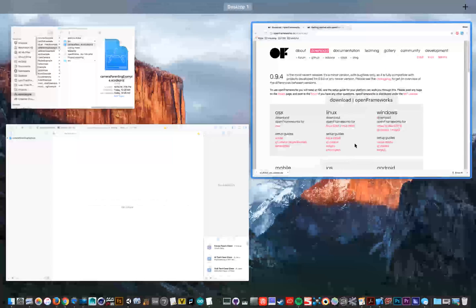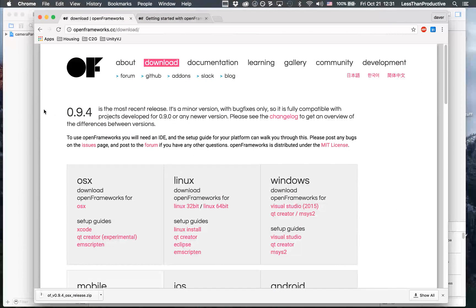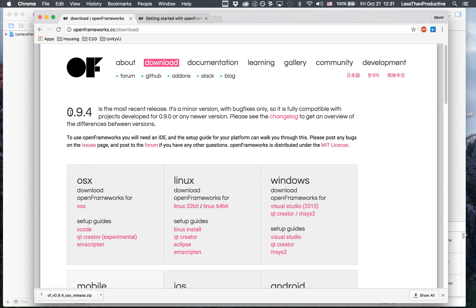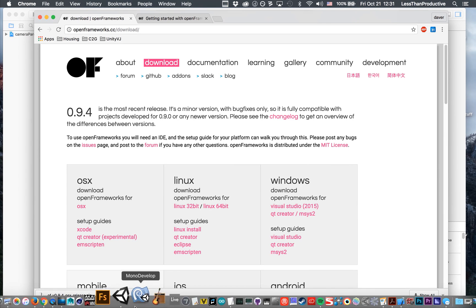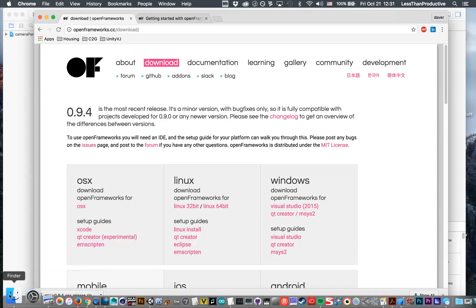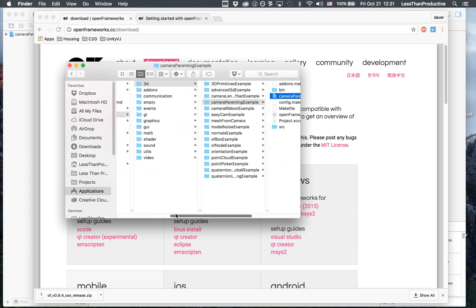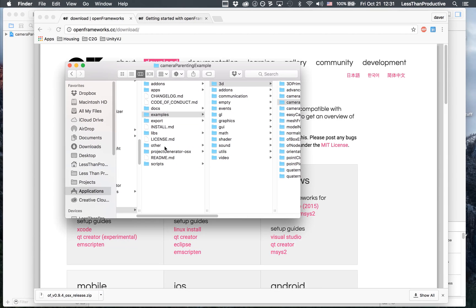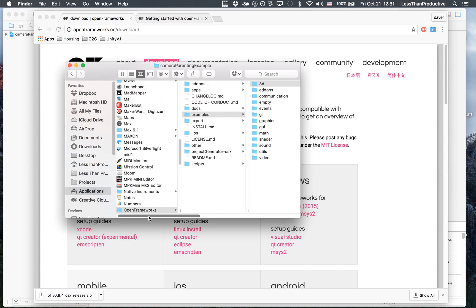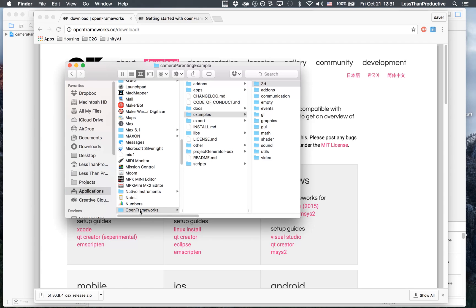So first off, I got OpenFrameworks. I'm working on version 0.9.4, and I got it for OSX. When I downloaded it, I put it into my applications folder.